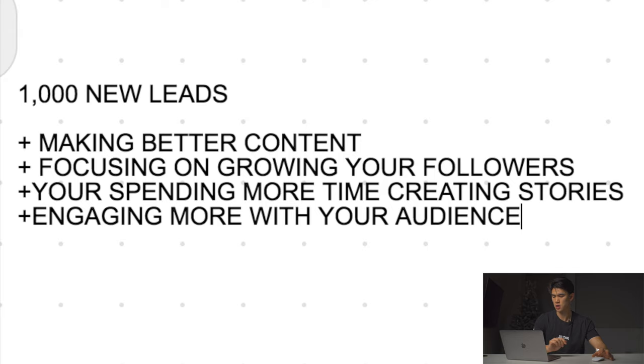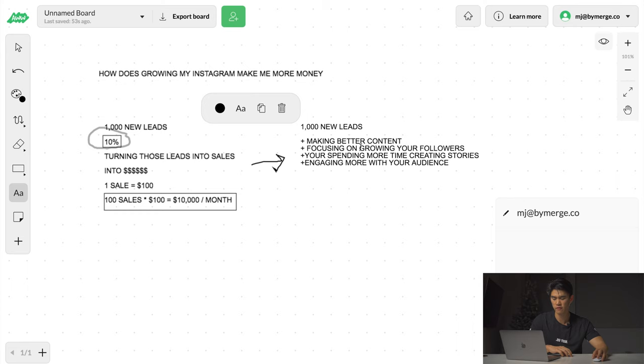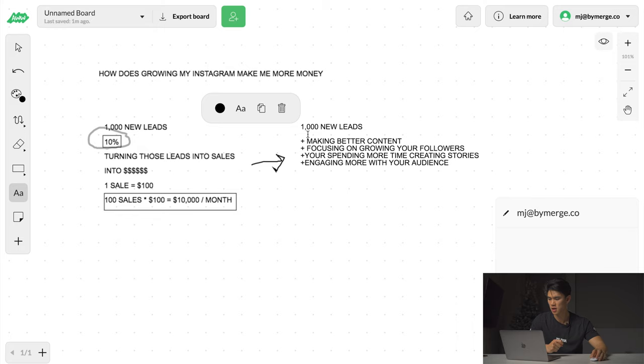You're getting 1,000 new leads every single month for your business, but this month the variables that you are changing is that you're making better content, you're focusing on growing your follower base, and you're spending more time creating stories and engaging with the audience that you already have. Doing all these things consistently over, let's say, one to three months, you're pushing that 10% conversion rate.